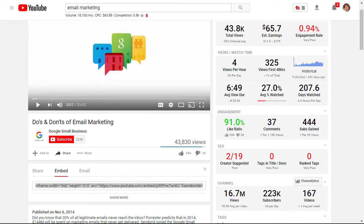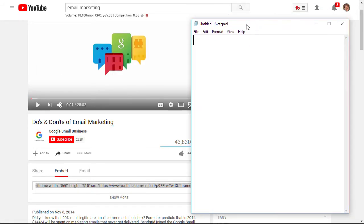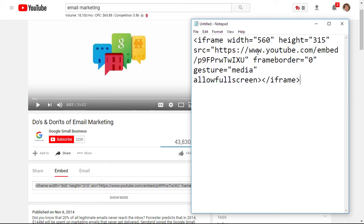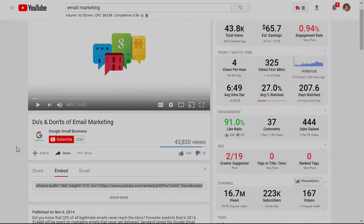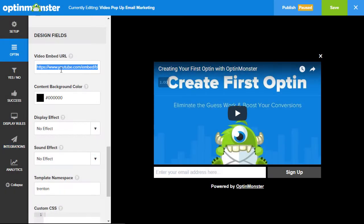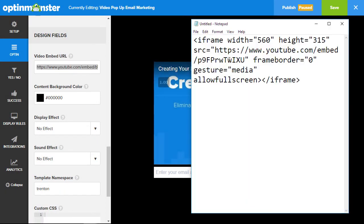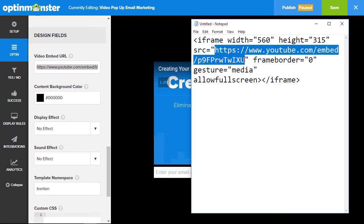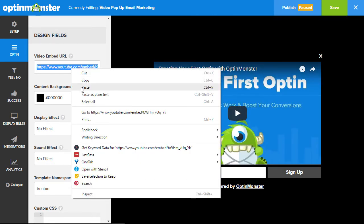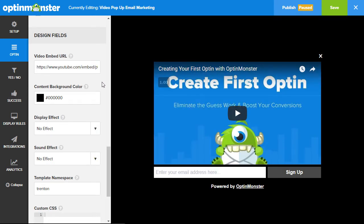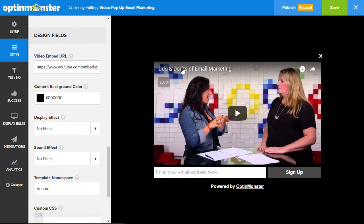I'm going to add that in a notepad so that we can use it. Now that we have all of that, let's head back over to our campaign. We're looking for the source information to embed, so I want to copy this and paste it here. As soon as I paste it, the new video comes up.